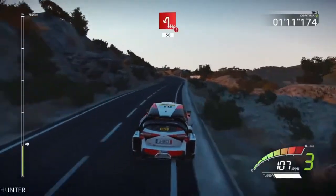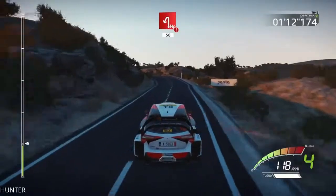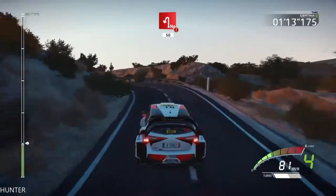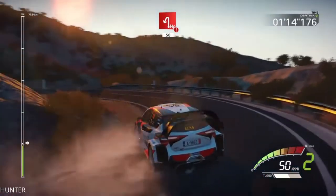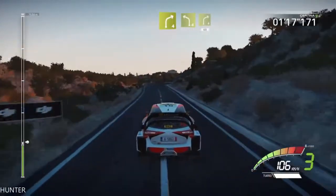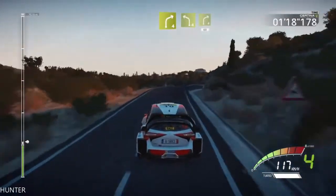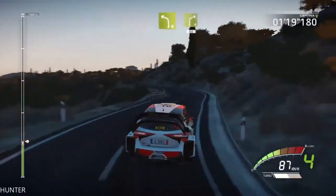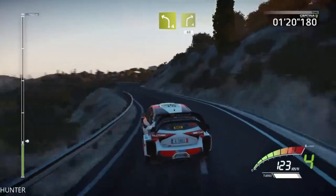Portion, hairpin left, widens, 50. Right 4, short, into left 4, and right 4, keep in, 60.